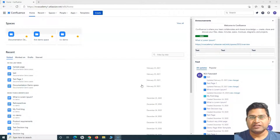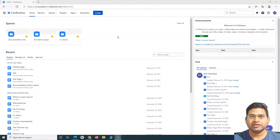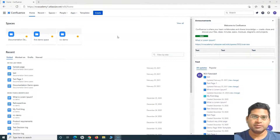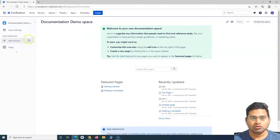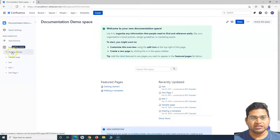I'll walk you through all the key steps required to add or embed files and videos to any Confluence page. Generally, you navigate to a particular page through spaces. A space is relevant or specific to any project within your organization — for example, the engineering department might have a couple of spaces with multiple pages within them. Here we have the Documentation Demo Space that we created.